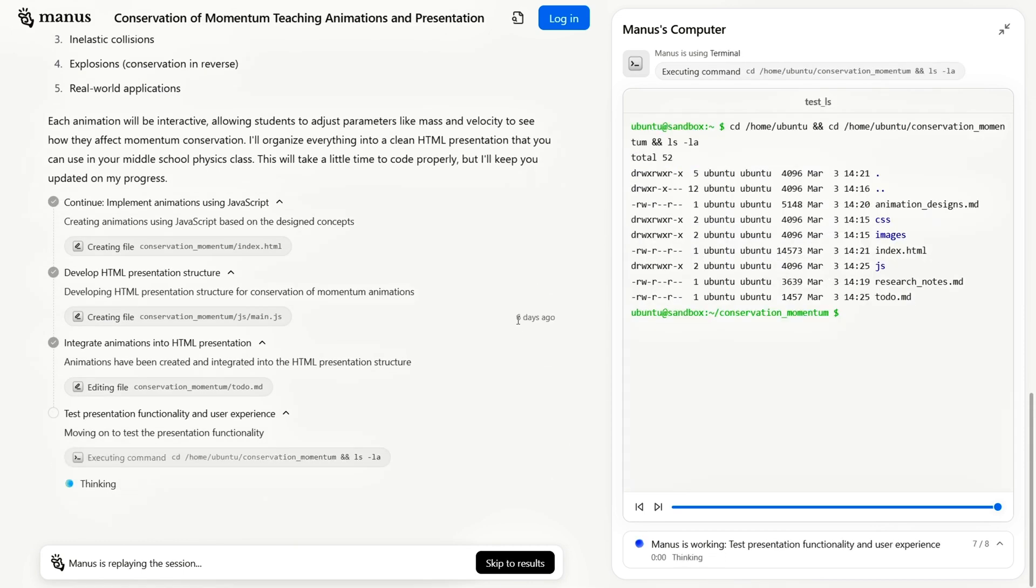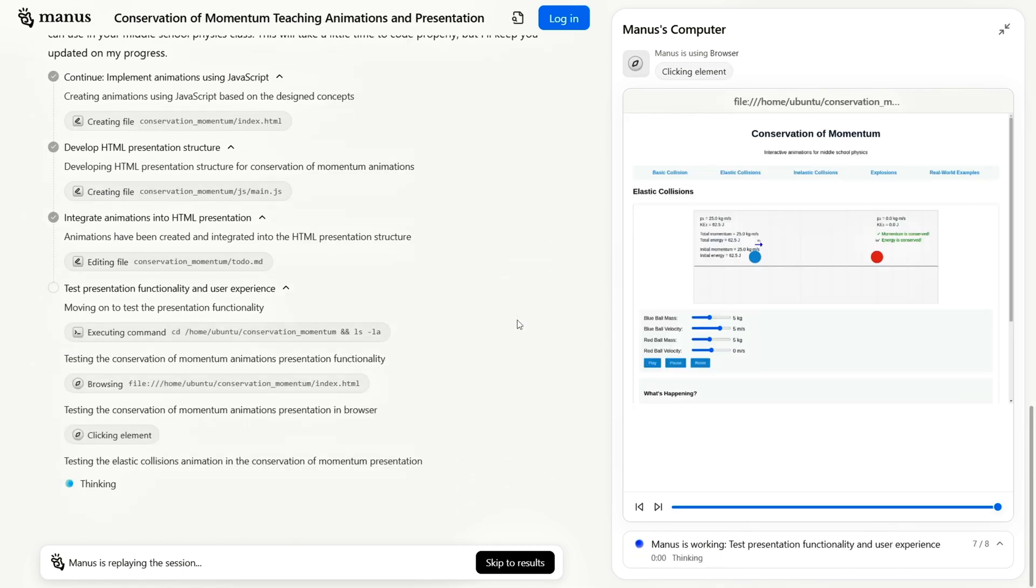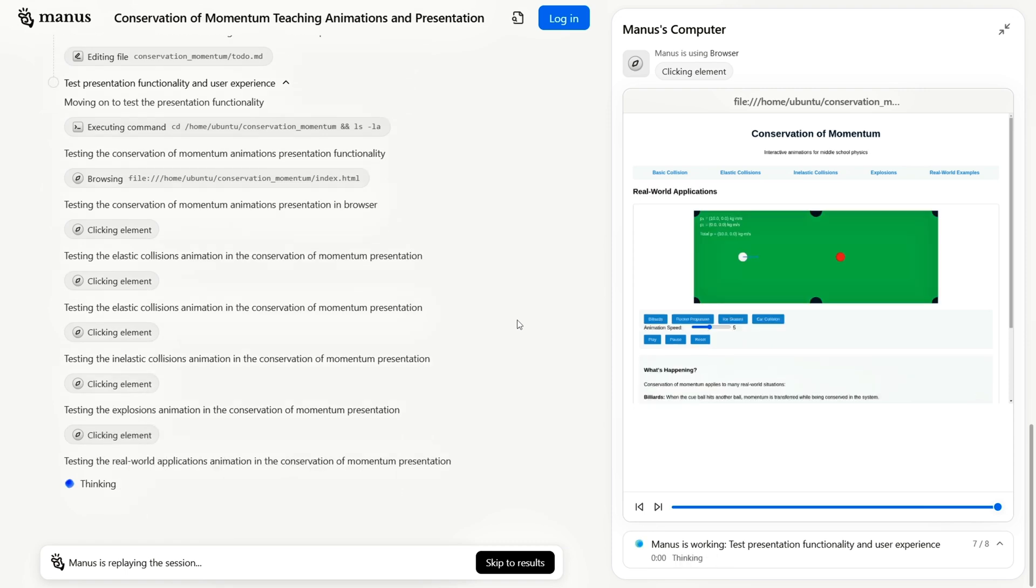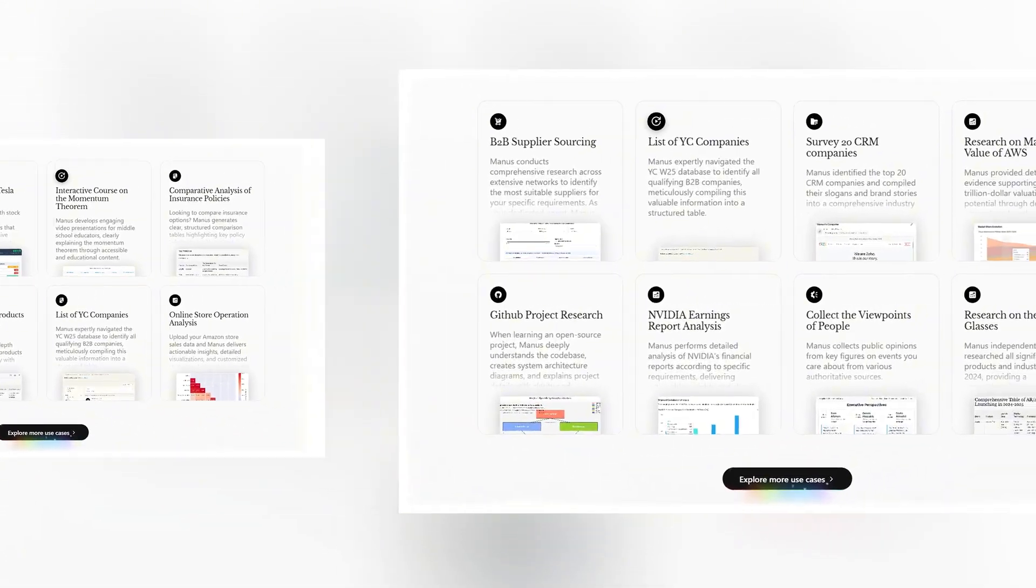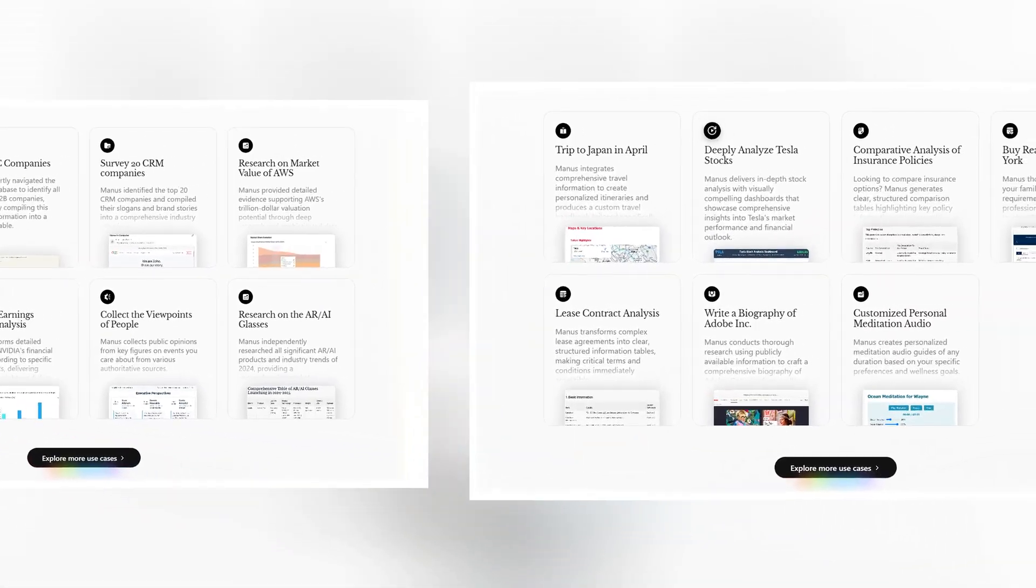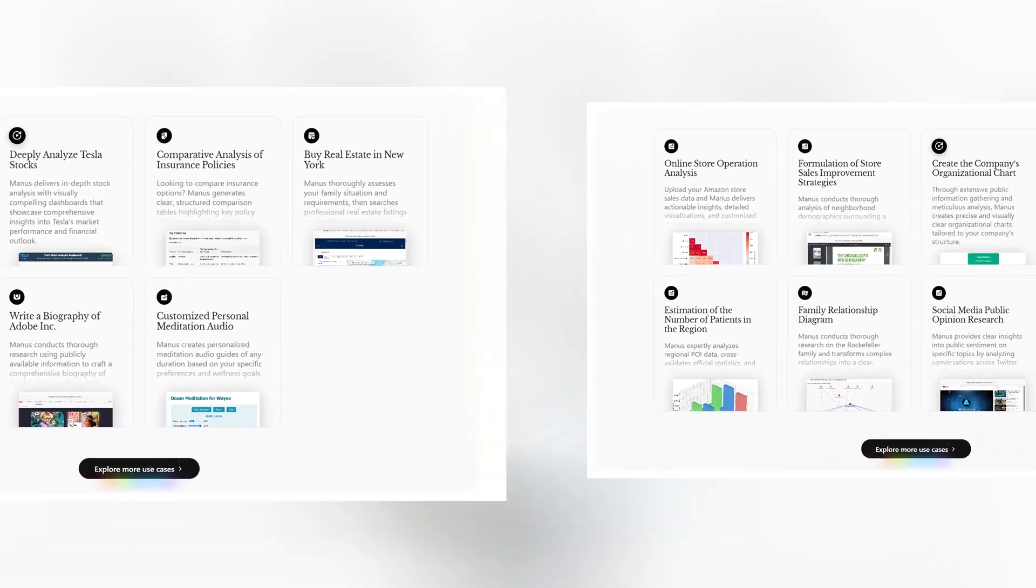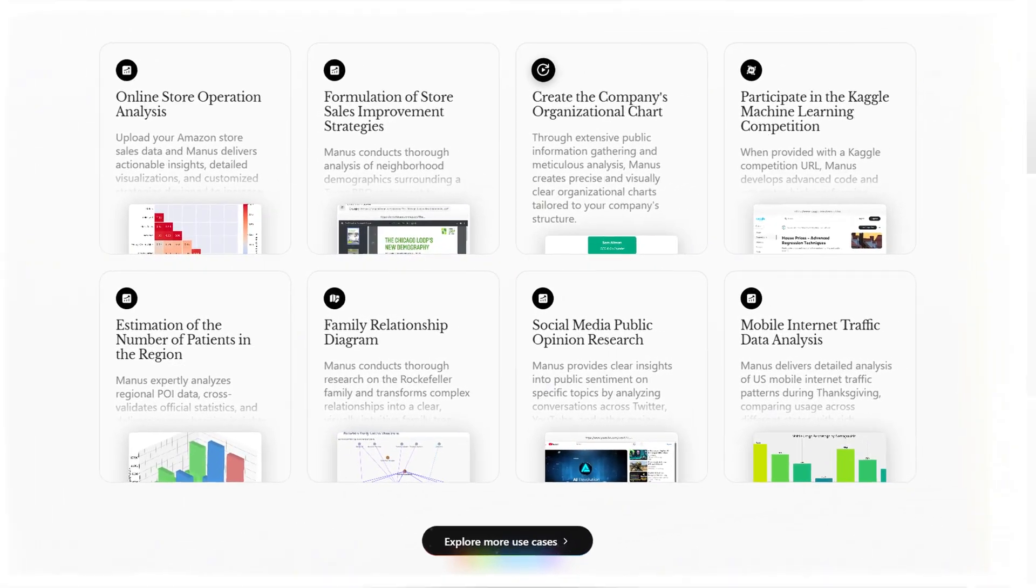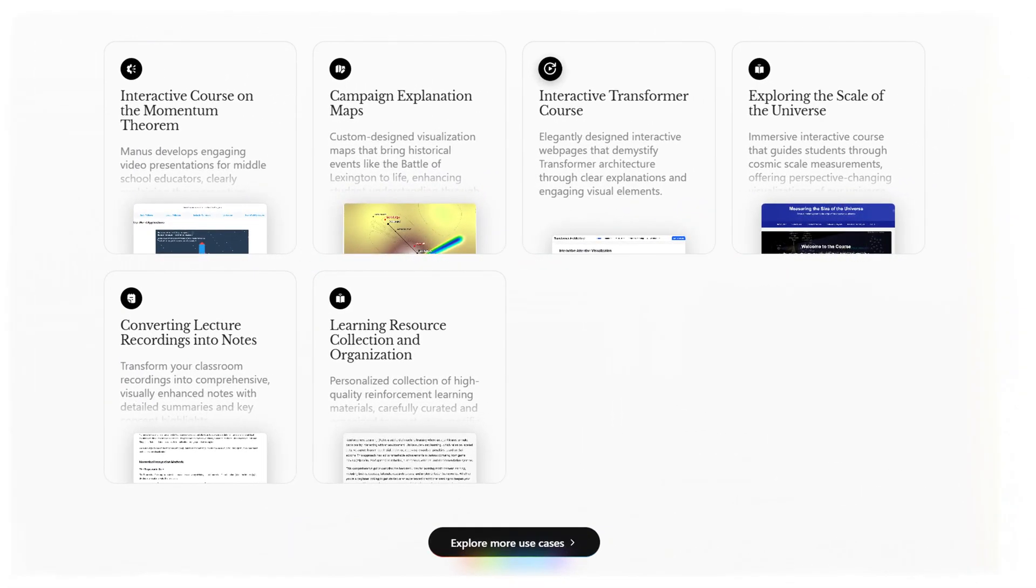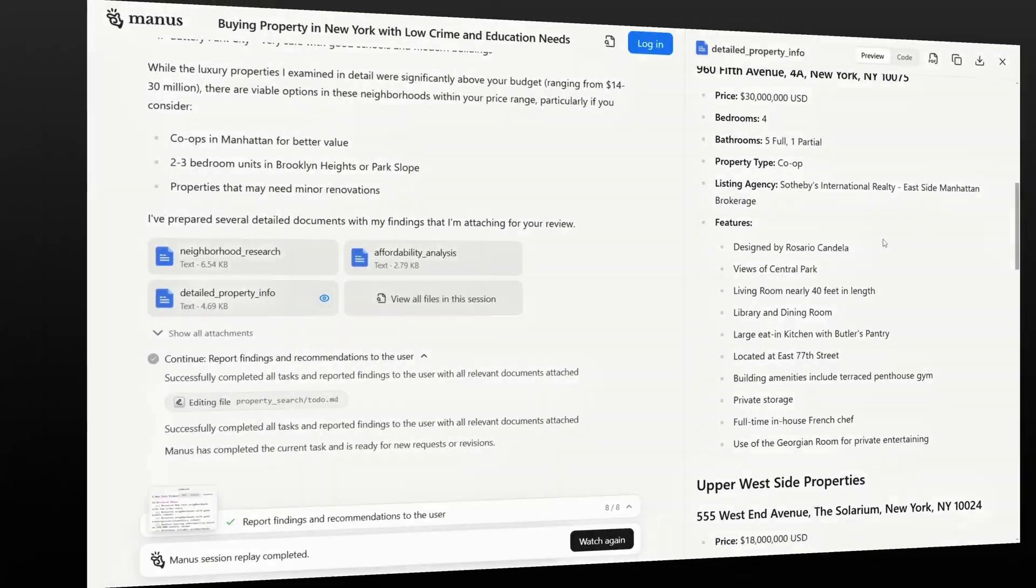In our view, Manus represents one of the highest levels of integrated AI technology available today. It merges multiple AI assistant functions into a single platform, automating tasks that traditionally would take hours or even days to complete. For those who aren't tech experts, this seamless, full-cycle automation is incredibly appealing.